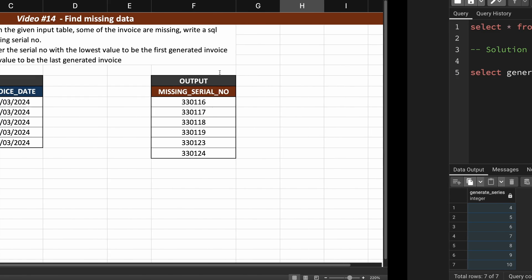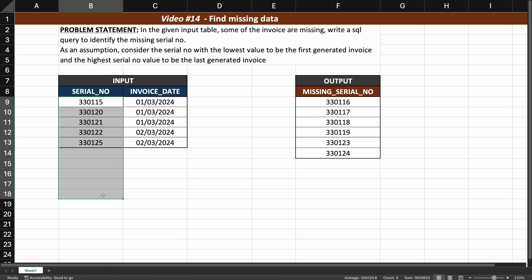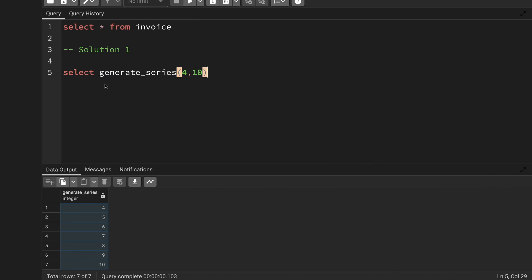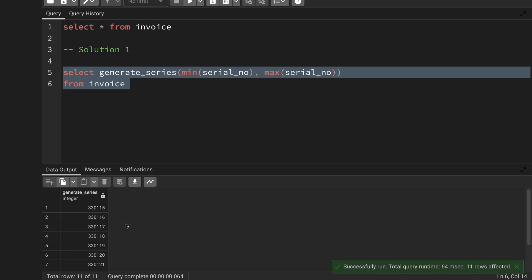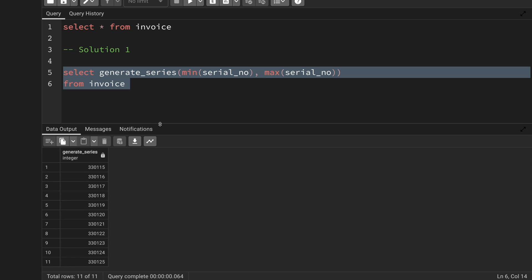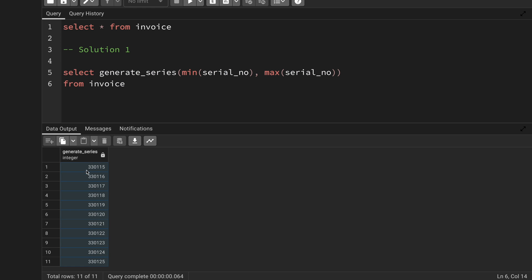I can use generate_series to generate the serial numbers that should have been there. The starting point is the minimum serial number and the ending point is the maximum serial number from the invoice table. So I write generate_series(min(serial_number), max(serial_number)) from the invoice table. Running this gives 11 records starting from 330115, going through 330116, all the way up to 330125 — the full list of expected serial numbers.